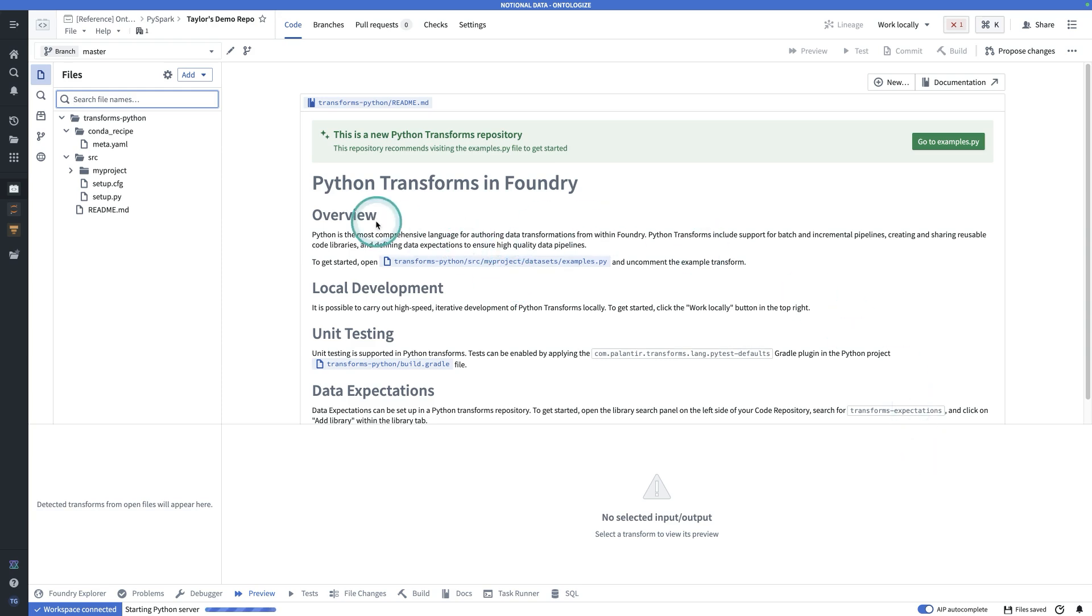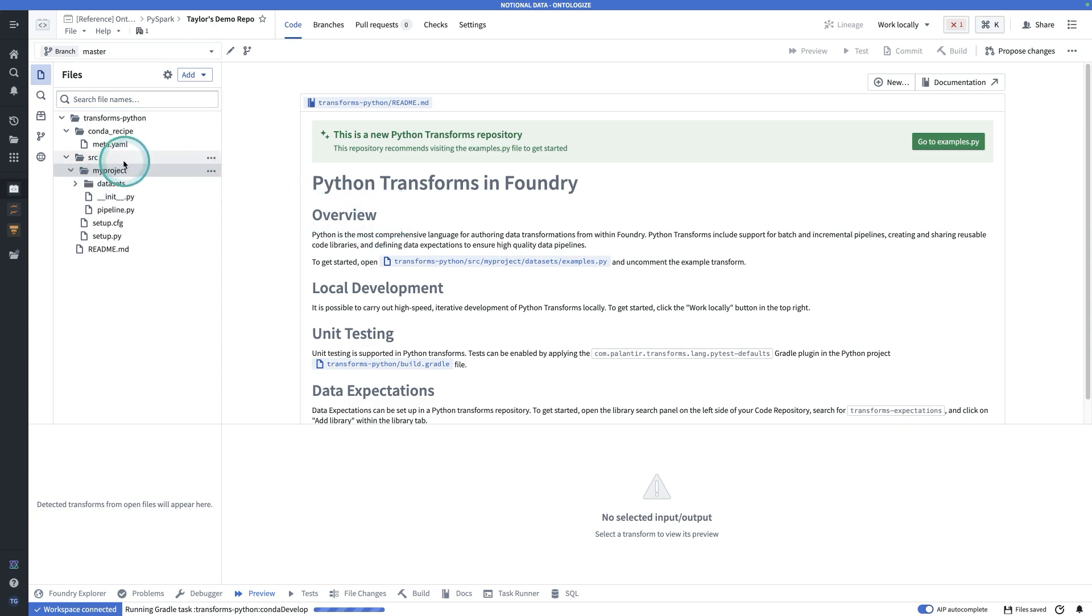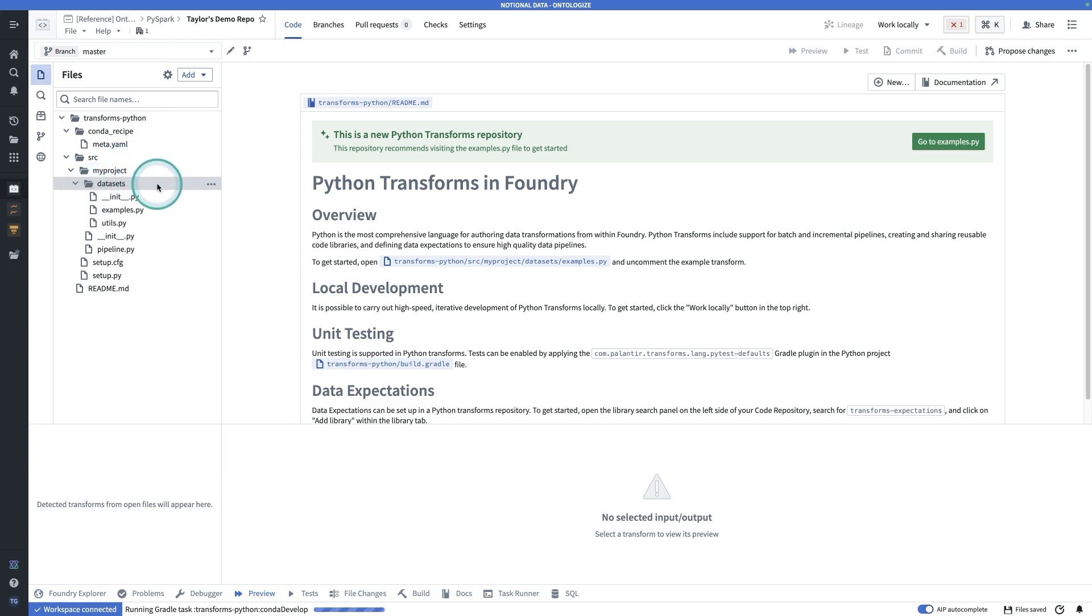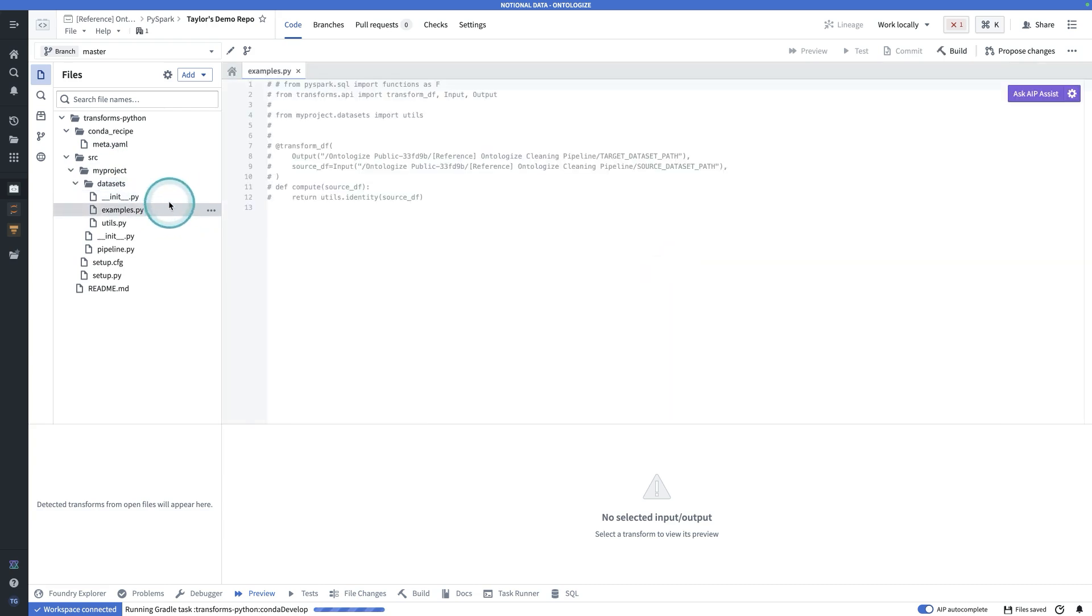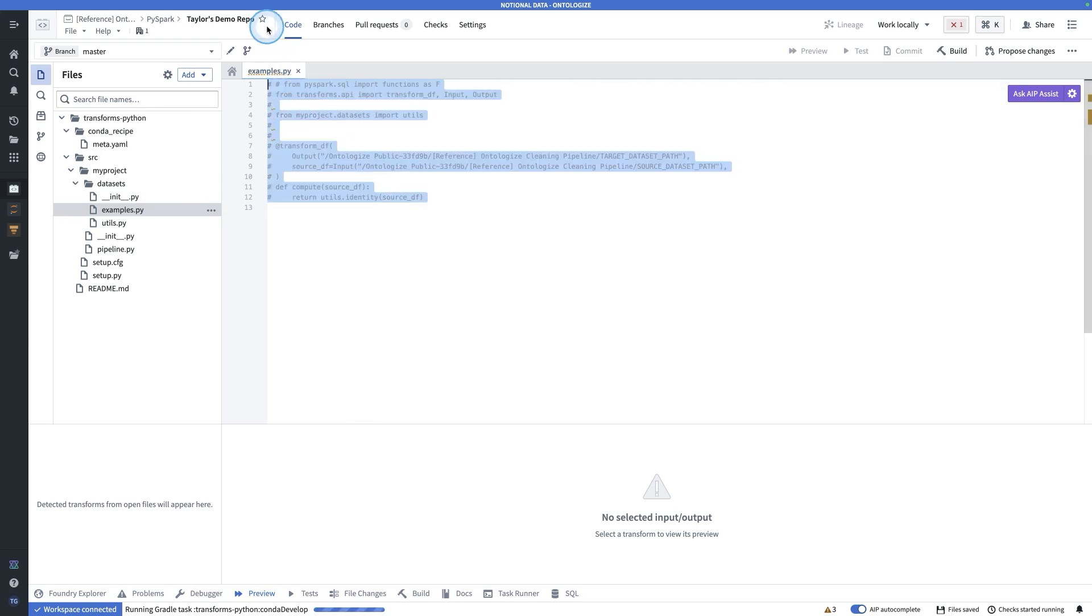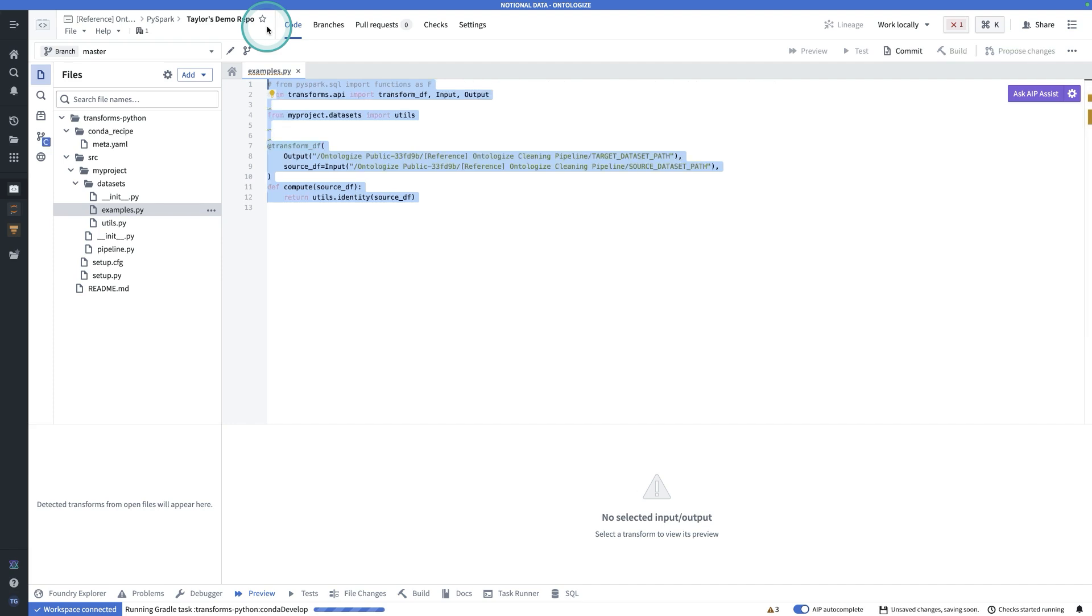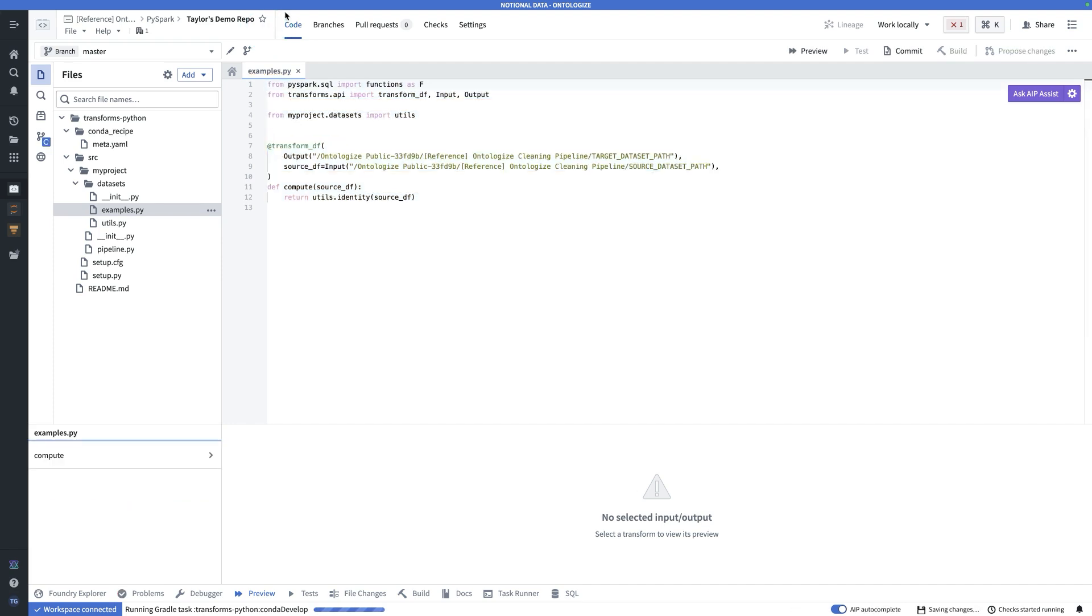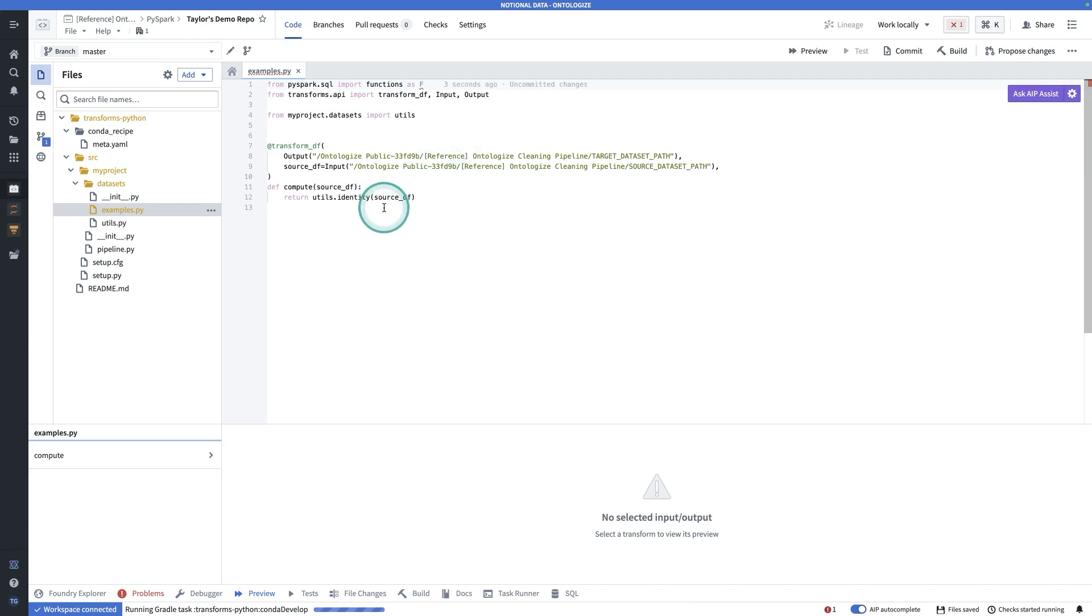Here, it has created an empty repository for us. The default folder structure is to have a folder called my project and one called datasets. Datasets is a Python package, you can see that by the init file there, and we have this examples module inside it. Now this is all commented out, it's the boilerplate code for creating a basic transfer. If you uncomment that, well, then you can fill in valid inputs and outputs, and then you can write whatever code you want to write. It's a handy way of writing your first transform.